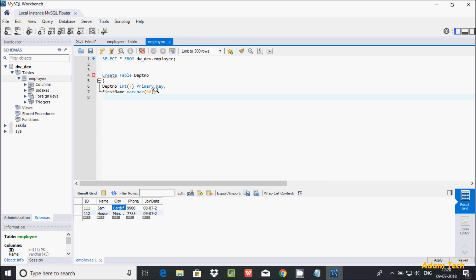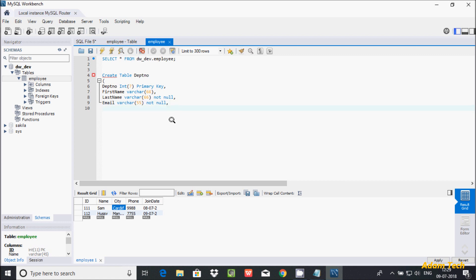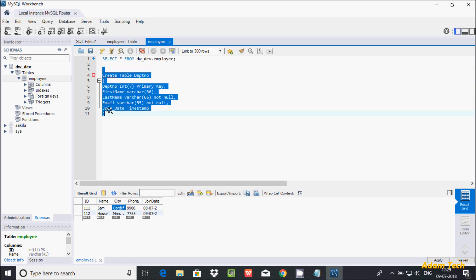Next, add 'first_name' as varchar(66). Then 'last_name' as varchar(66) — you can give any size — and set it NOT NULL. Then 'email' as varchar(55), also NOT NULL. Finally, 'join_date' as DATETIME. Now execute the CREATE TABLE statement.